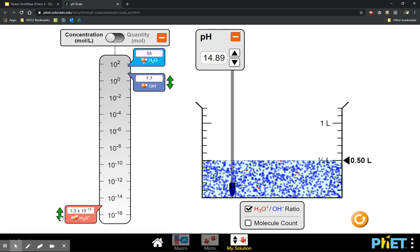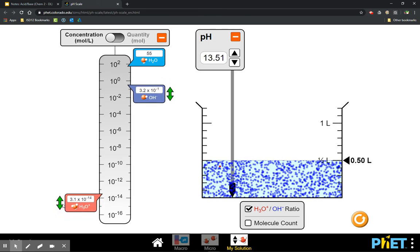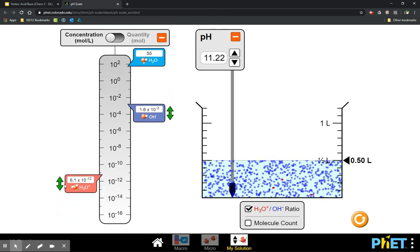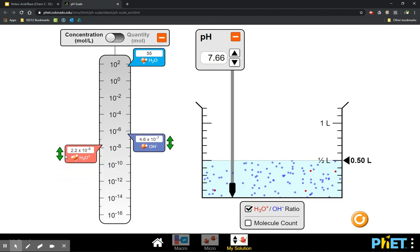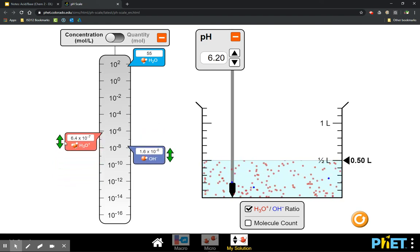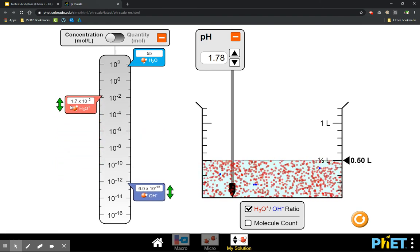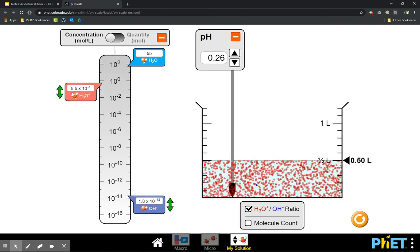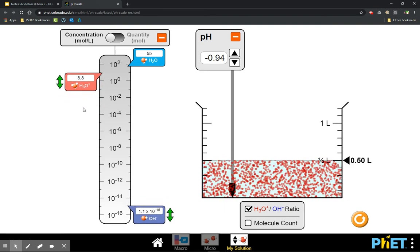On the other hand, if I increase the hydronium, notice that the pH goes down and the solution starts reversing itself. With an increase in the amount of hydronium, this becomes more of an acid.